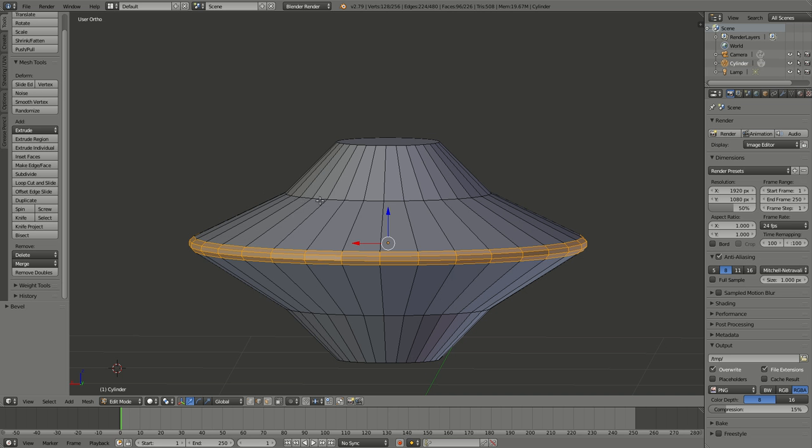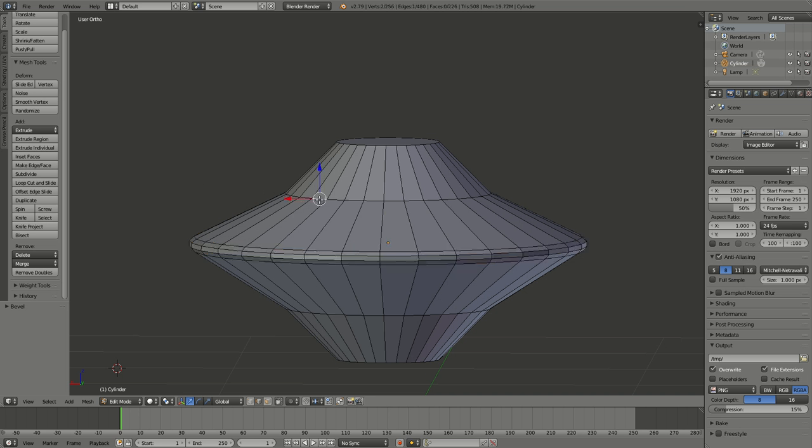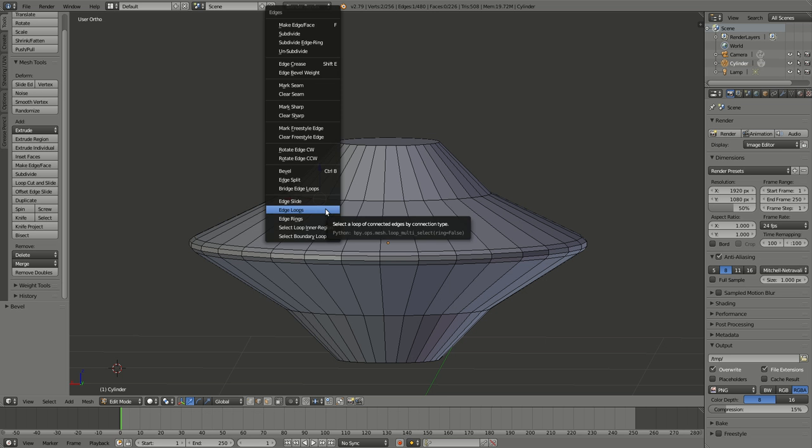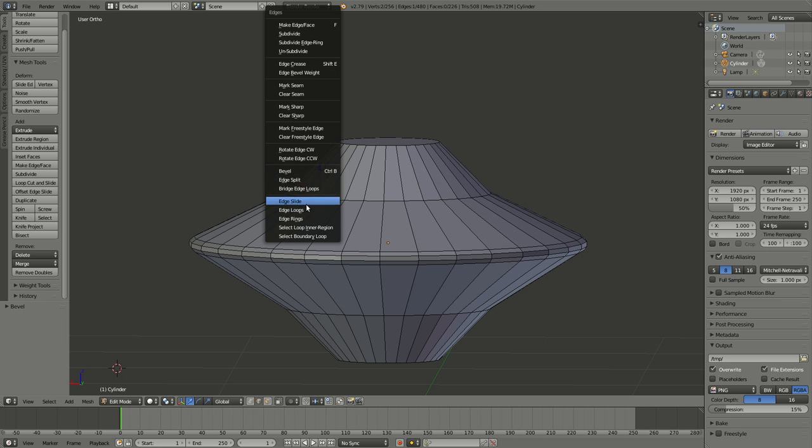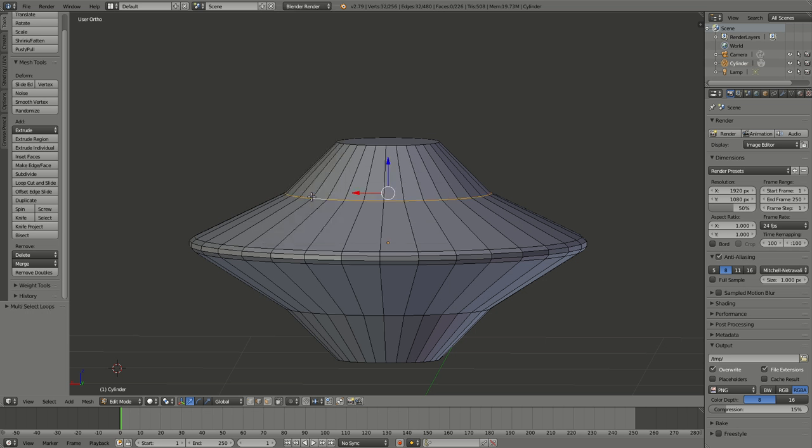Then I want to come up to the next level, pick our first edge here. And Control-E will give me a series of choices, one of which is edge loop. And that will select all the way around this one.